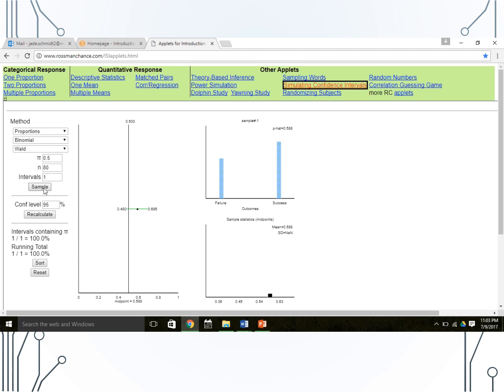We can collect another sample, and note we get a new sample proportion, 0.537, and a new interval of 0.428 to 0.647.